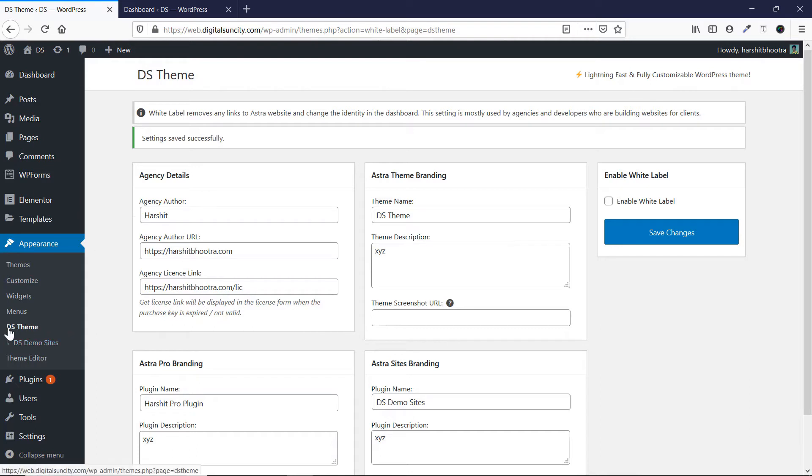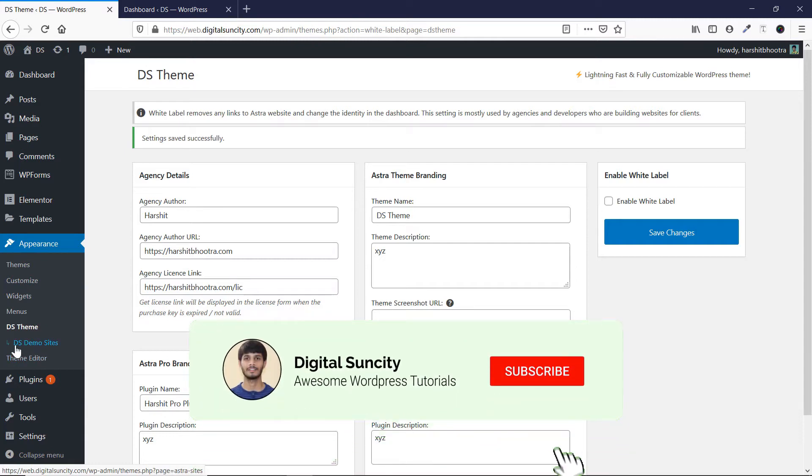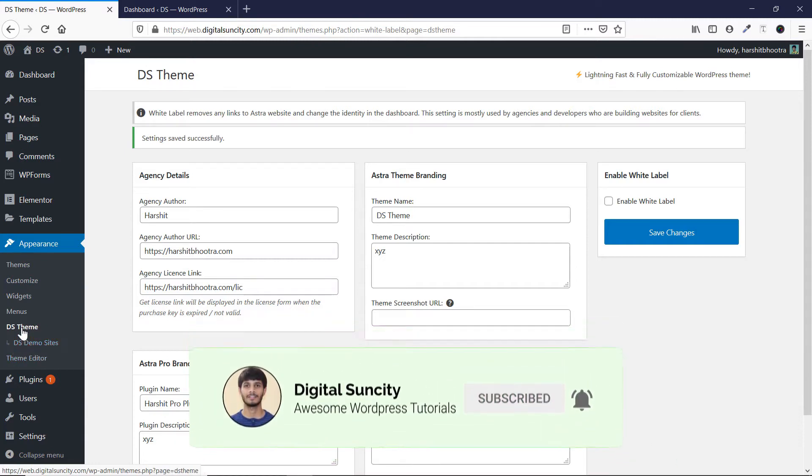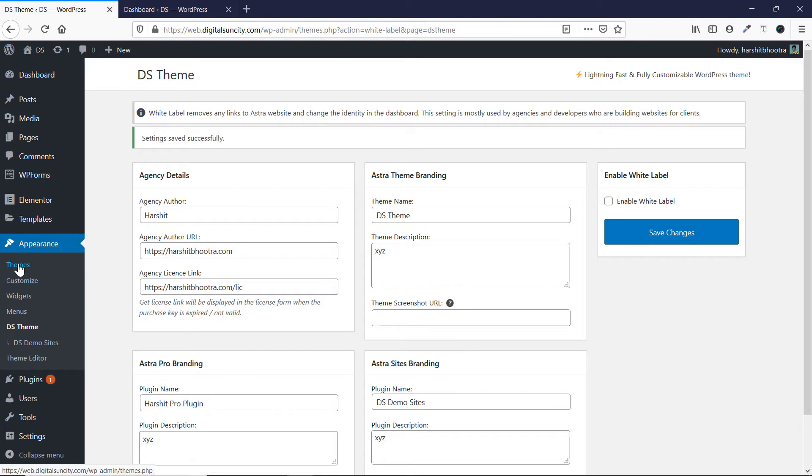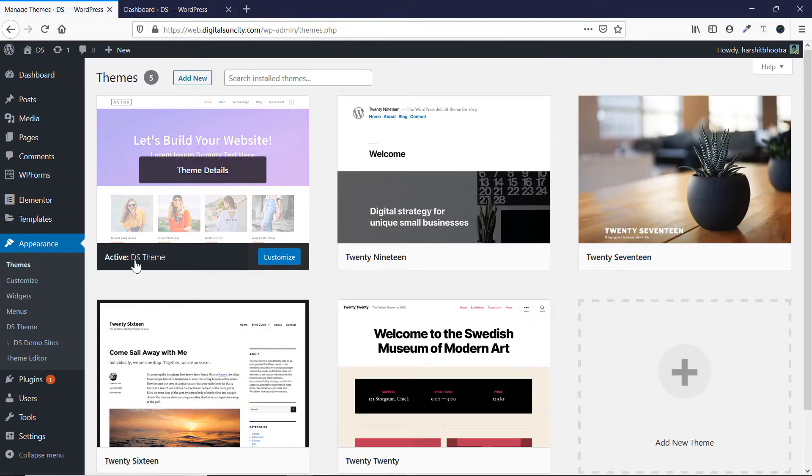So as you can see here, Astra options was written and now it has been replaced by DS theme. Here Astra sites were written. Now it has been replaced by DS demo sites. And if I go to themes, you'll see that the active is DS theme.